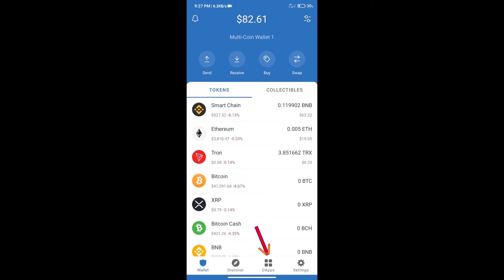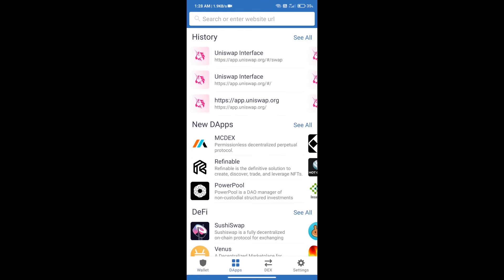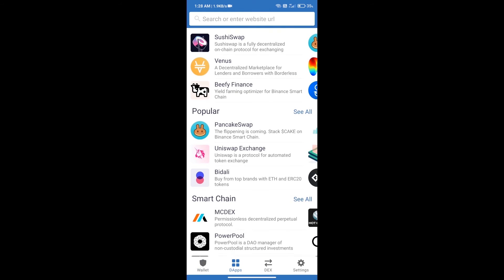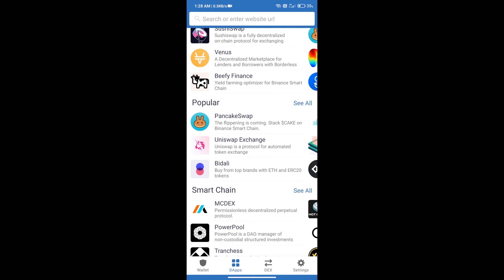After purchasing ETH, we will open dApps and click on Uniswap Exchange.